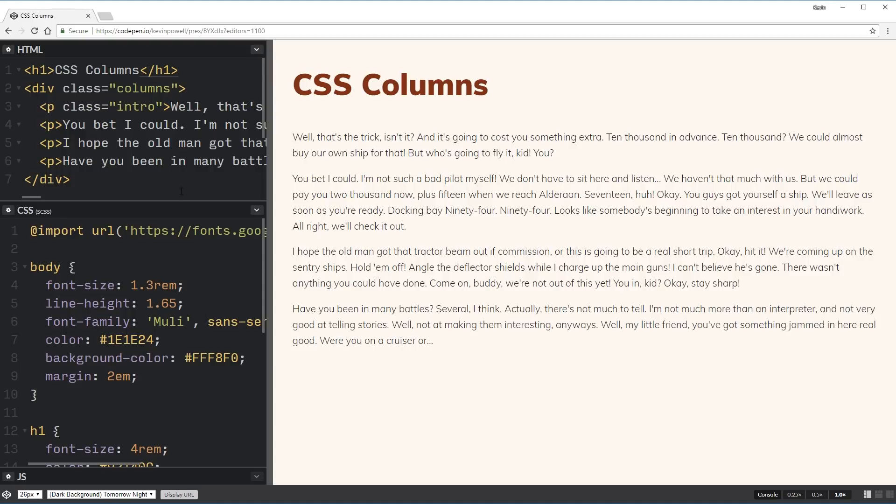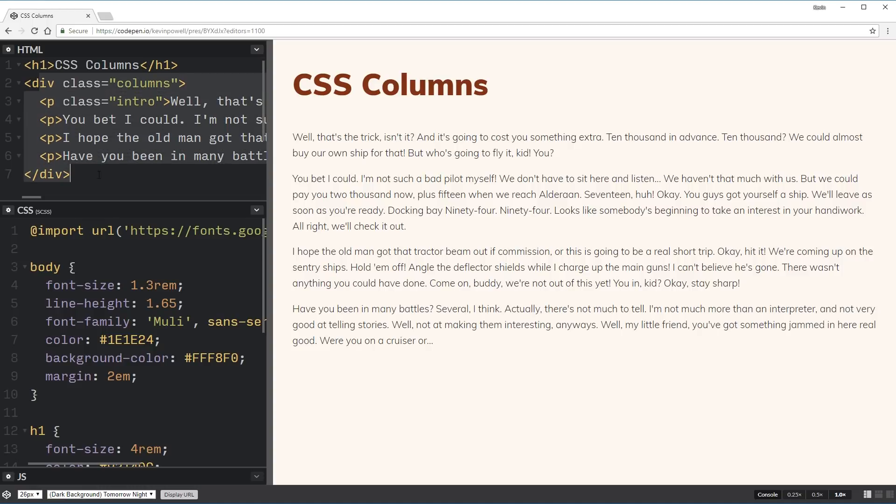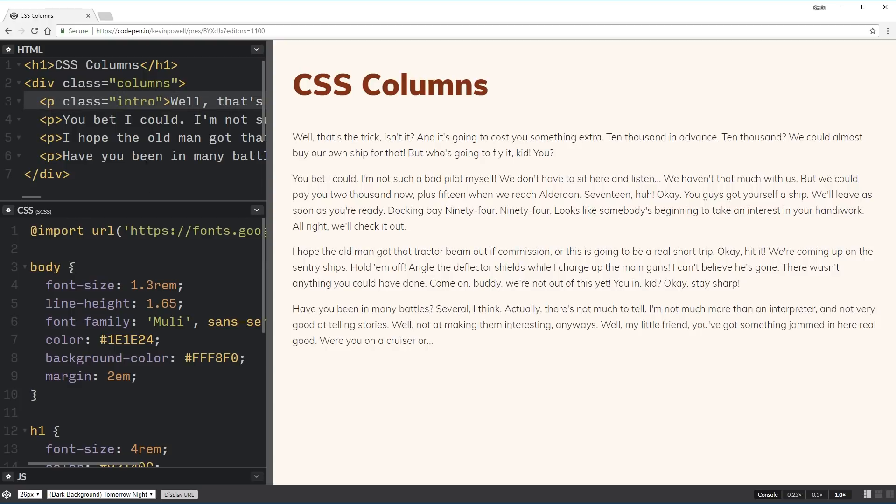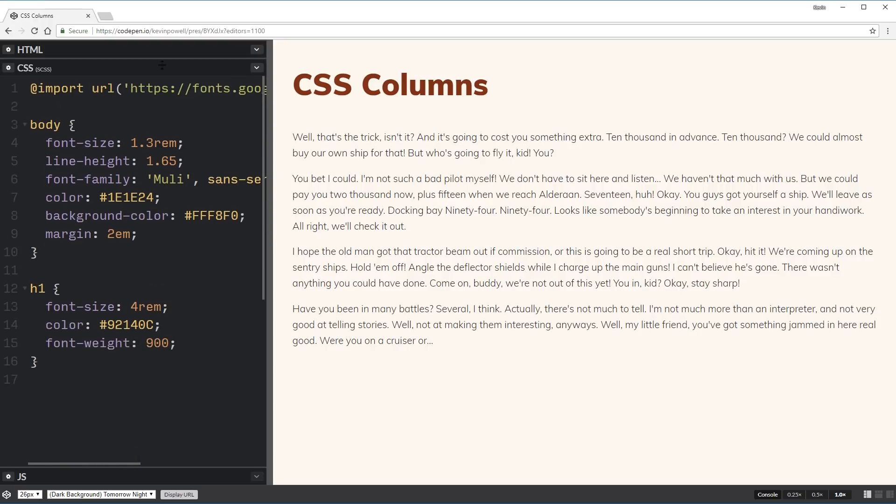So just really quickly, I am on CodePen for this, so the link to this is in the description below. Here we can see I've just done a really simple thing. I have an h1 over at the top, I have my div class of columns here, and inside of that I have four paragraphs of the first one having a div class of intro on it.